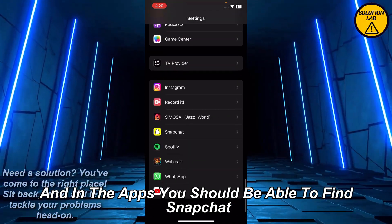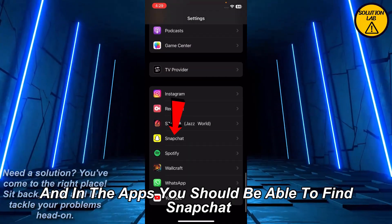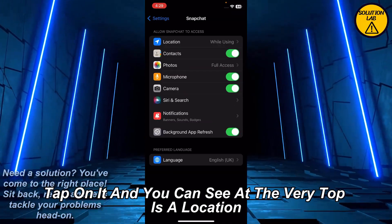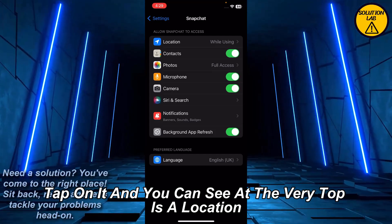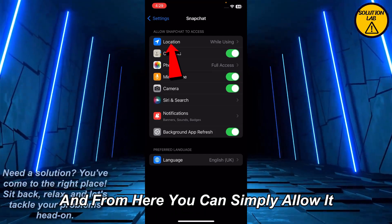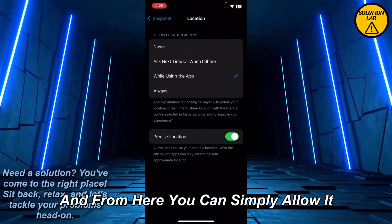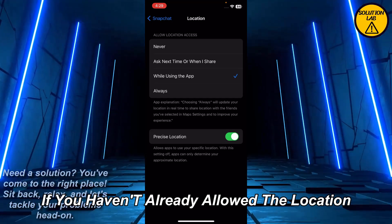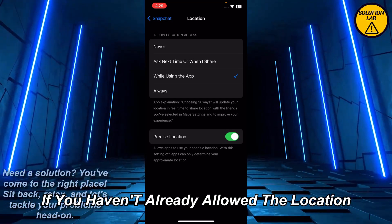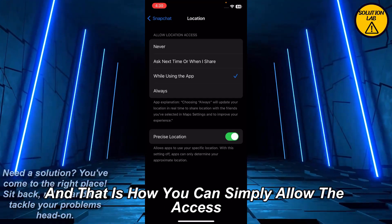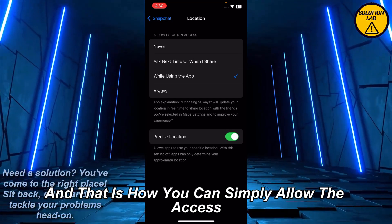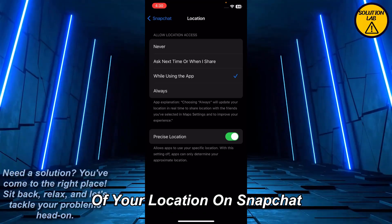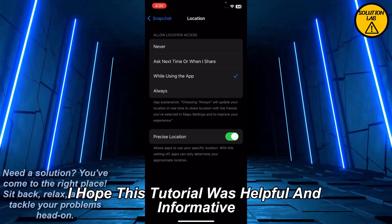Or just go to the very bottom of the settings and in Apps you should be able to find Snapchat. Tap on it, and at the very top you can see Location. Tap on Location and from here you can simply allow it if you haven't already allowed the location.